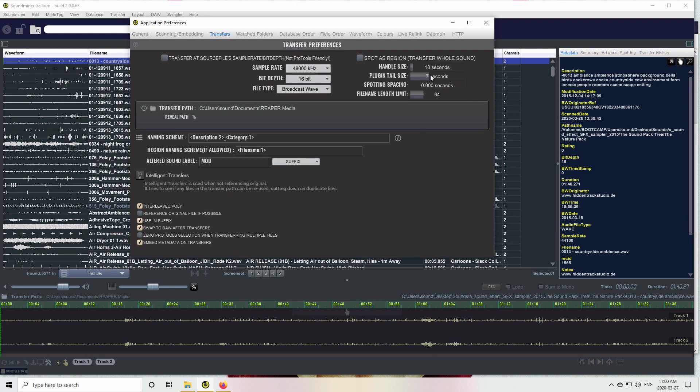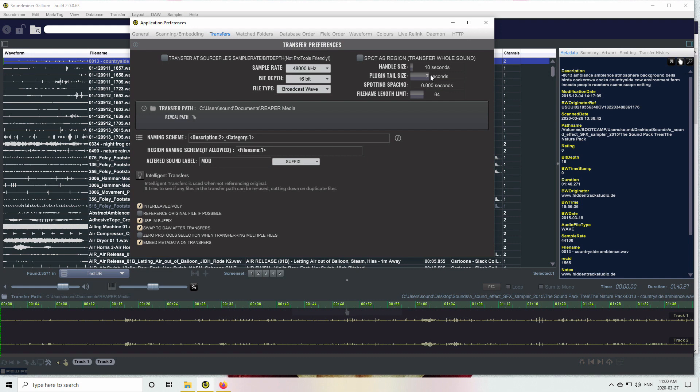This is the maximum amount that's going to transfer. For things like delays or reverbs, you need some plugin tail size. Otherwise, if you mark a section that's one second long and you've got three seconds of reverb tail afterwards, it's going to sound cut off. This is a maximum amount, which means if after three seconds it goes to digital silence, it will stop processing.